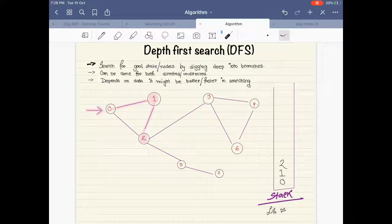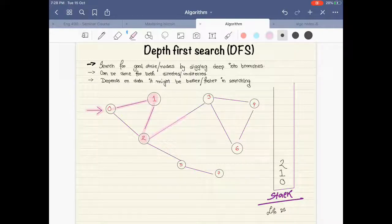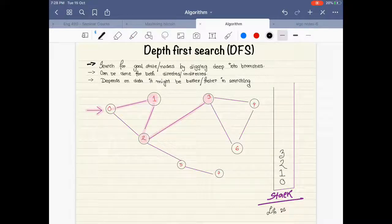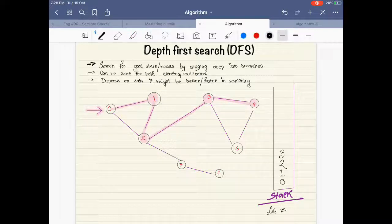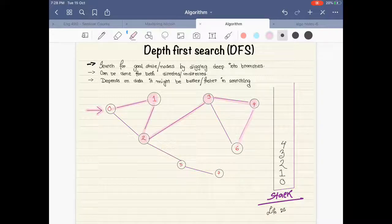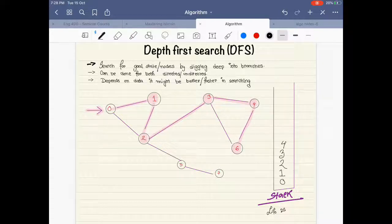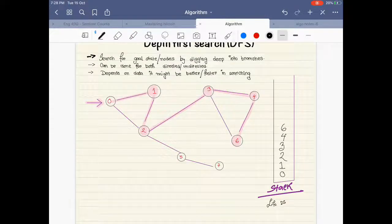Let's say we go to three to follow the sequence. We go to three from here and mark three as visited. From three we can go two places, but following the sequence we go to four and mark four as visited. We put that in the stack, then we go to six because it's the only way we can go, and we put six in the stack.